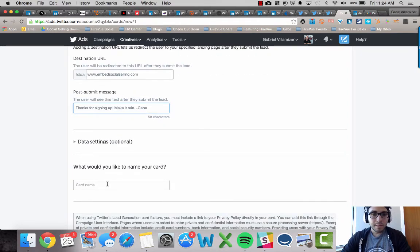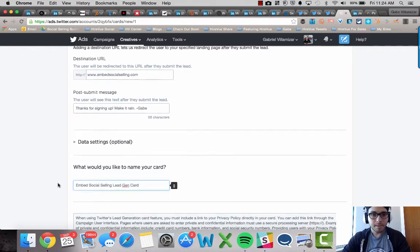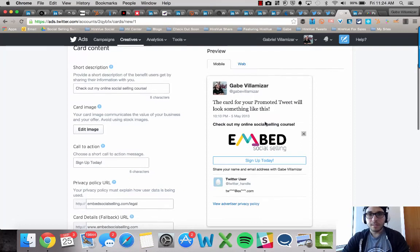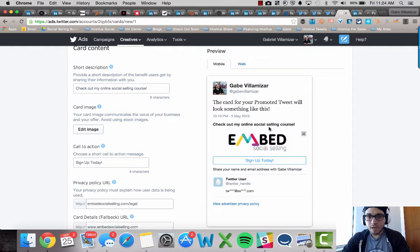What would you like to name your card? Embed social selling lead gen card. Okay. So then let's see what it looks like. Check out my online social selling course, sign up today.